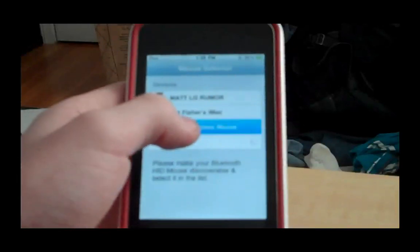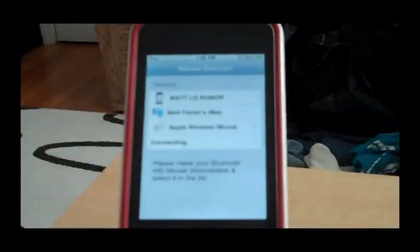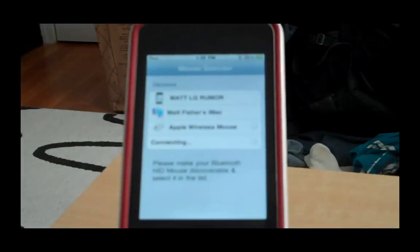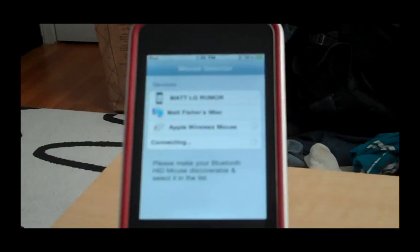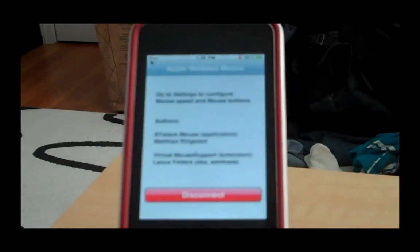So it found my Apple Wireless Mouse, so I'm just going to click on that. And right now it's going to bridge the connection between the two. And there we go.